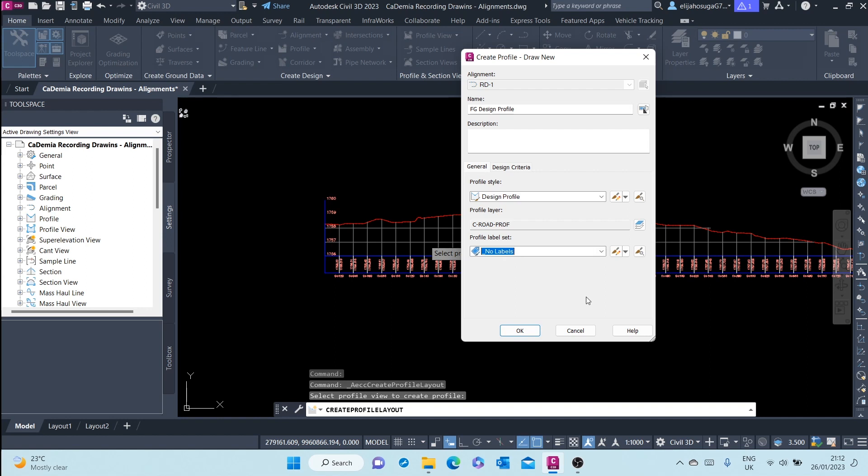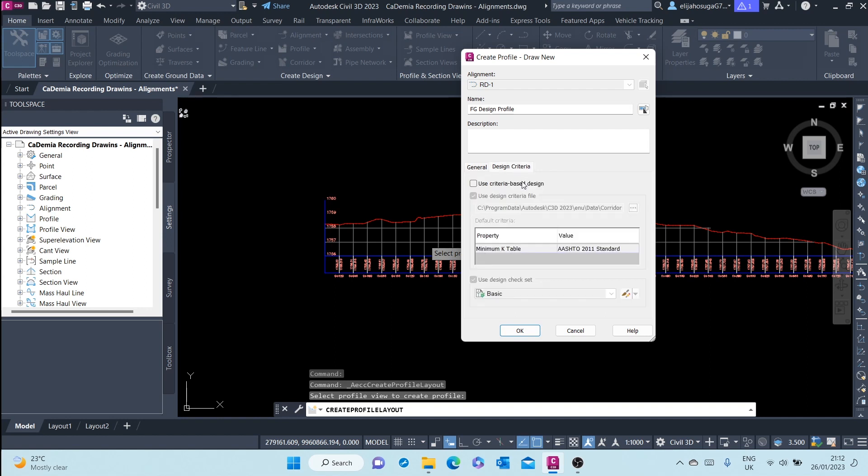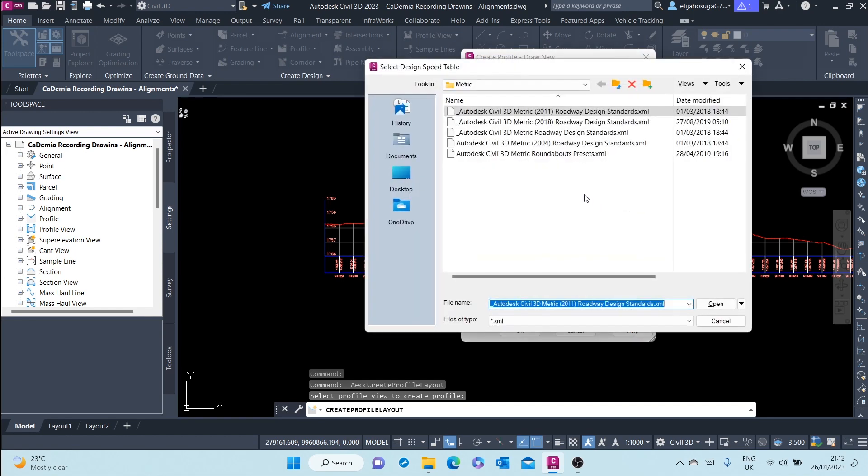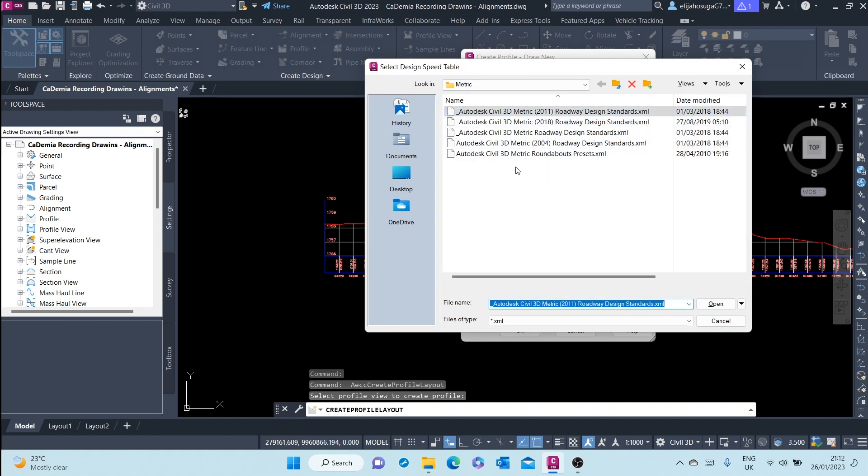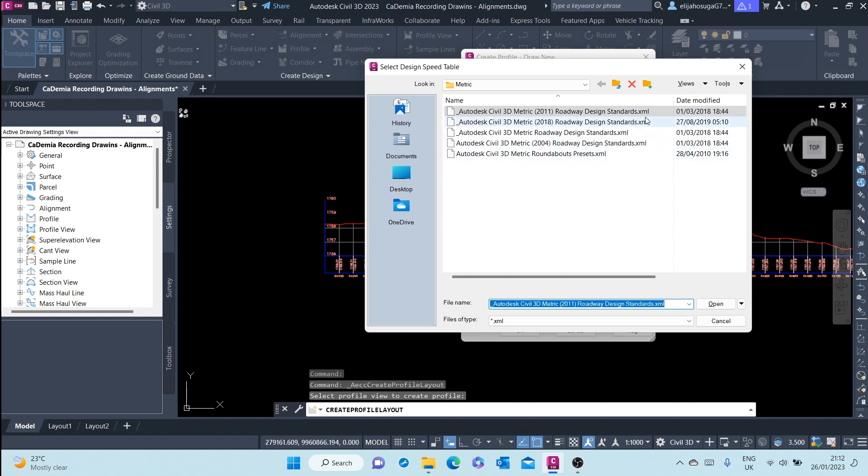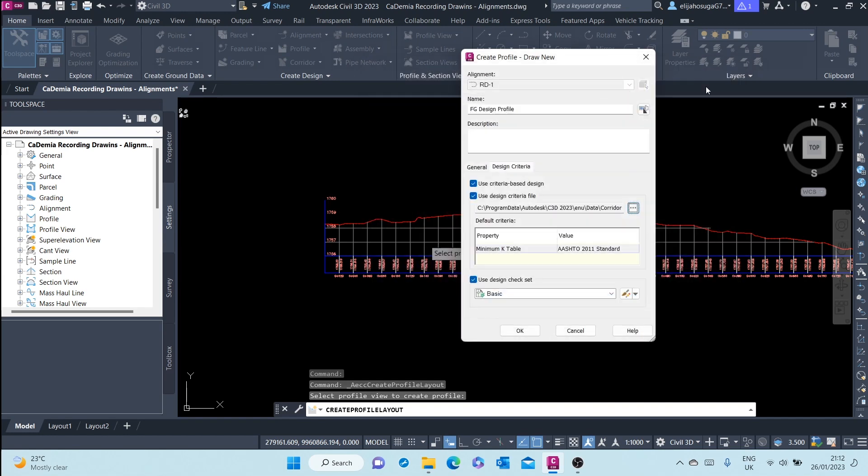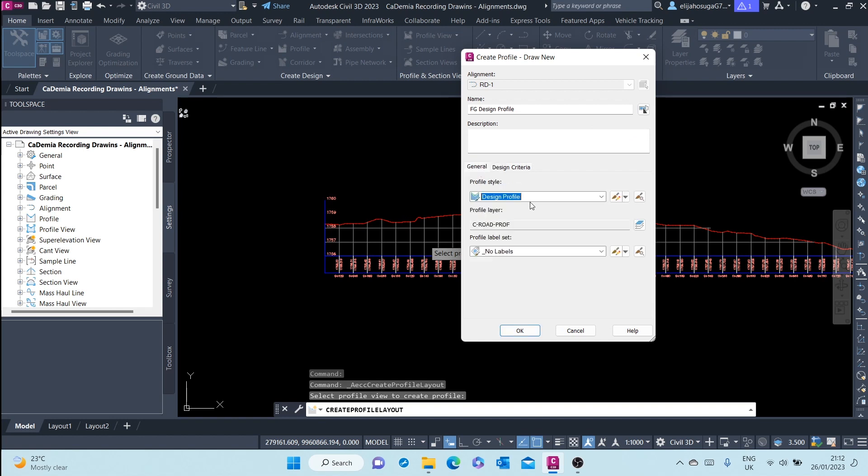Here, design criteria: if you want to use criteria-based design, you can use that and browse various road design manuals or road design standards. For now, we will not use criteria-based design. We will proceed to lay out the design profile.